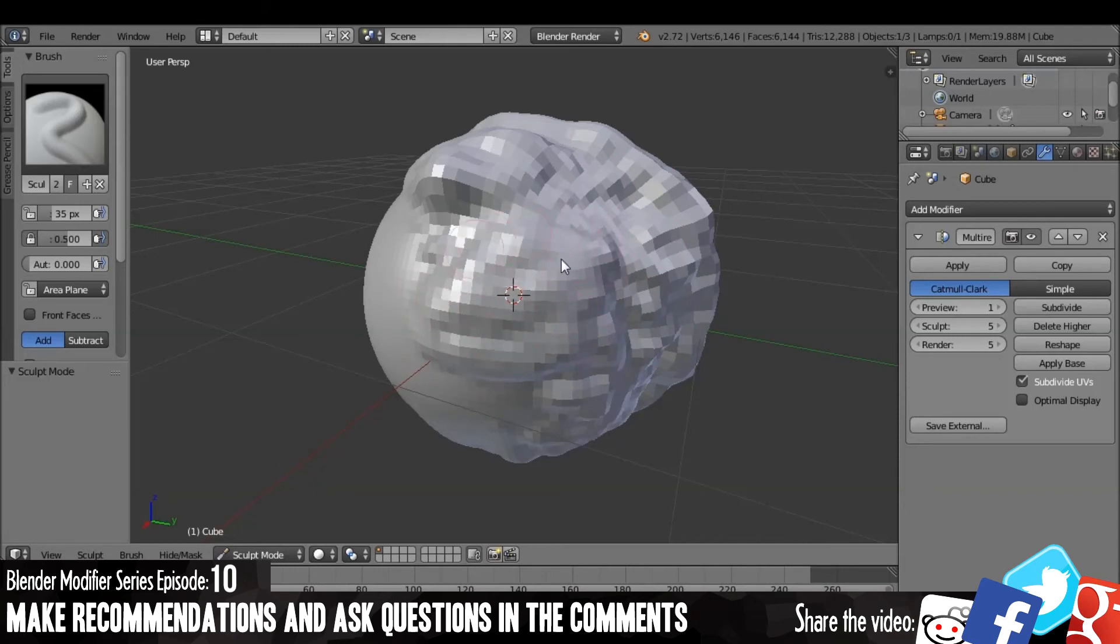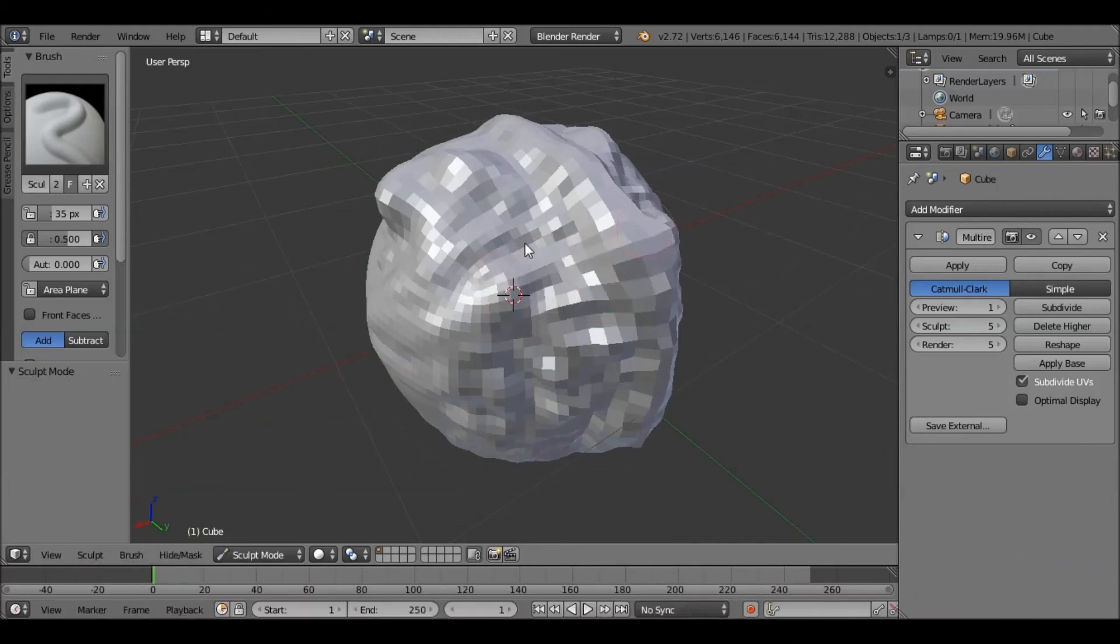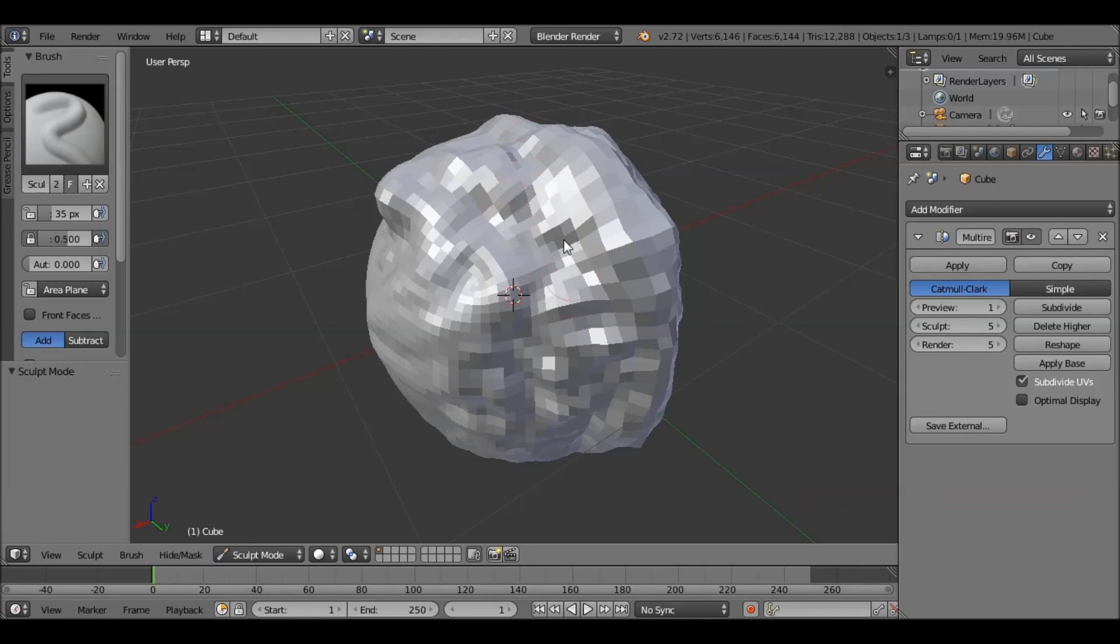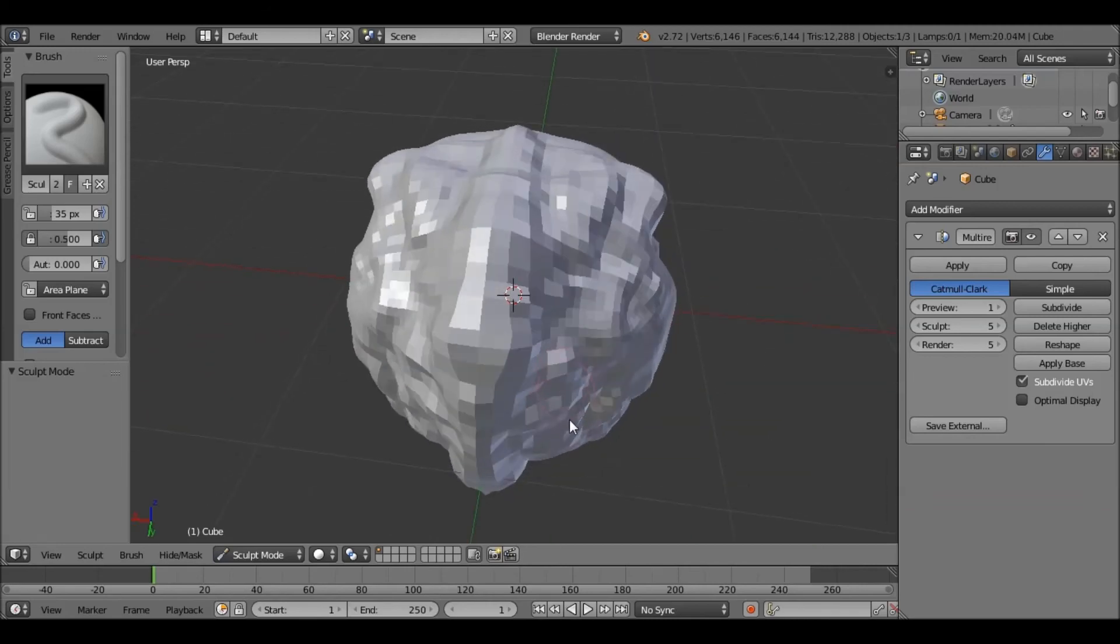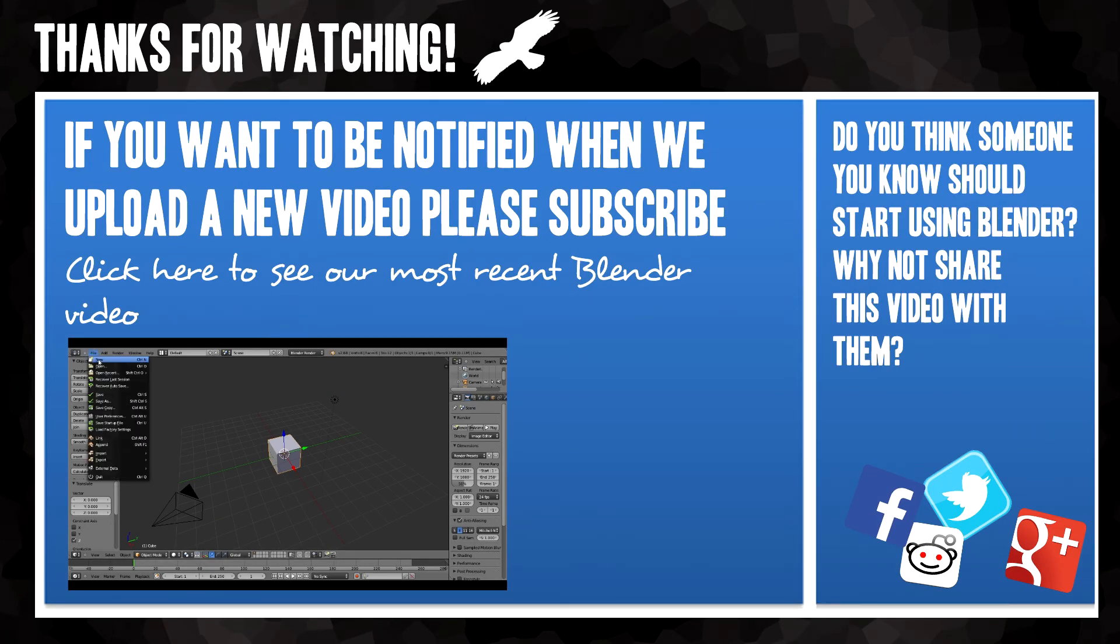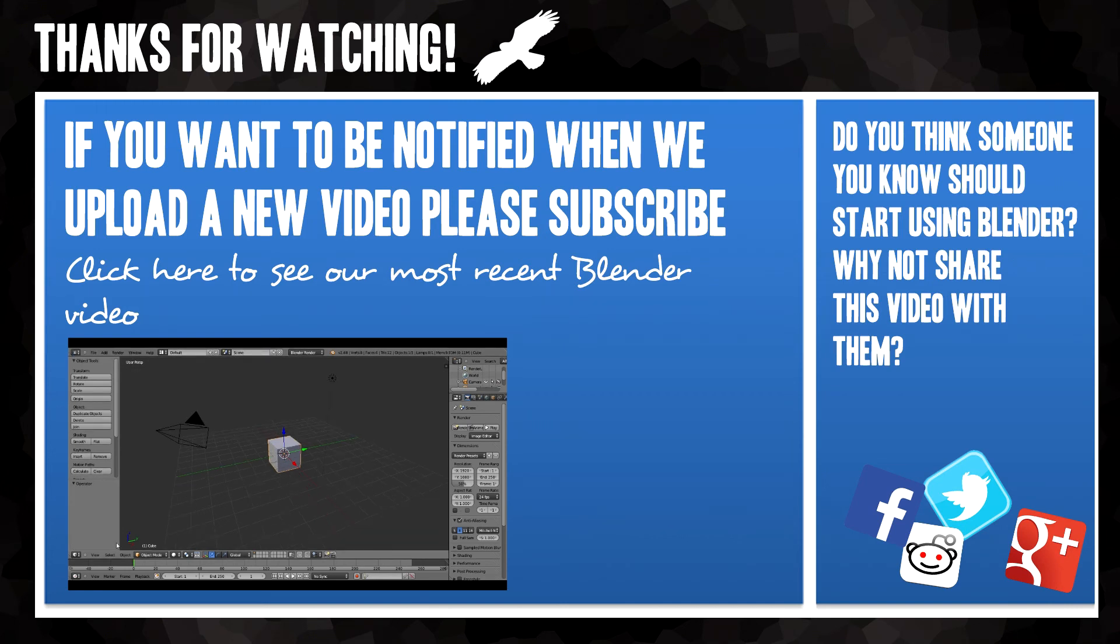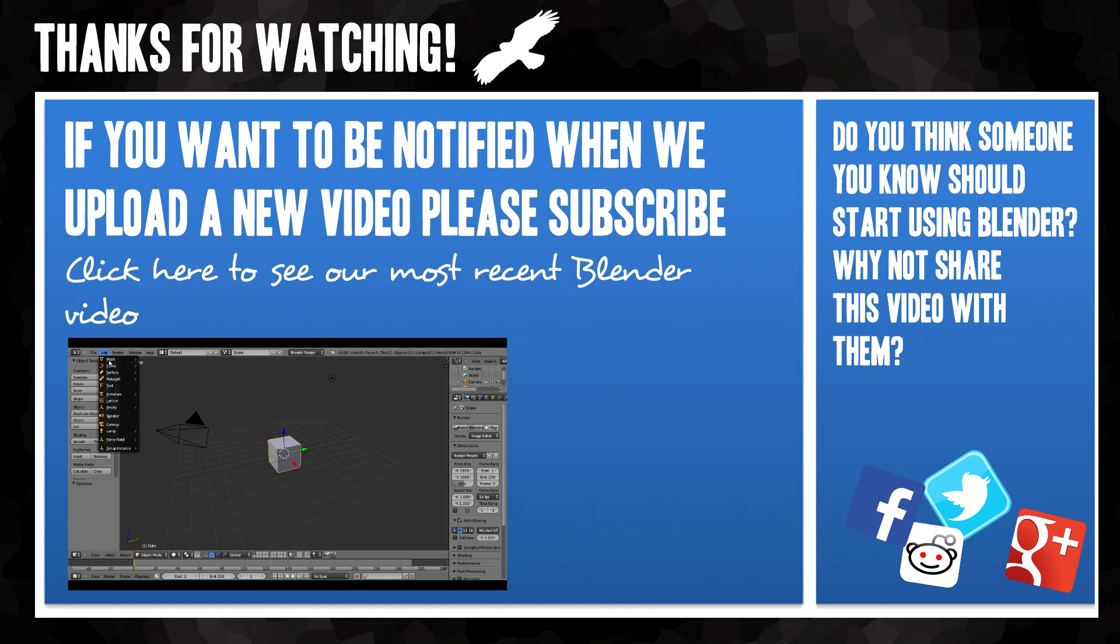And if you want to be notified when we upload a tutorial, then just click that Subscribe button in the box below. Thank you very much for watching again, and good luck in your future Blender projects. Bye.